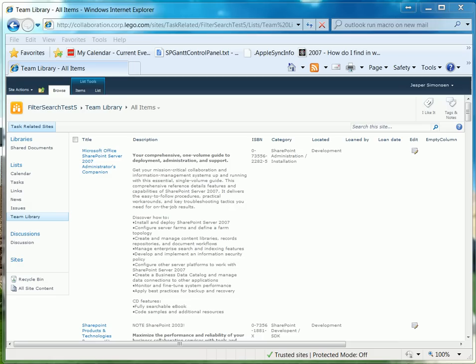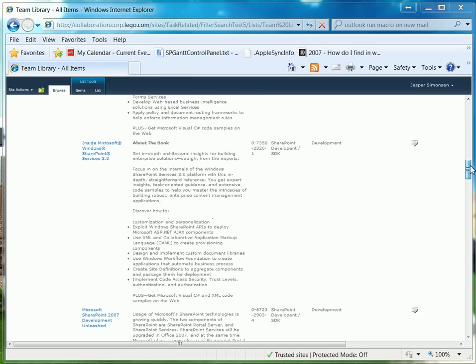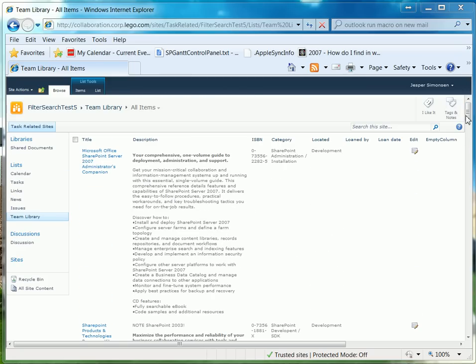Hi, my name is Jesper Simonsen. I'm a Senior SharePoint Consultant at The Likker Group. Today I'm going to show you how you can use a search-like filtering of your lists. For this demo, let's imagine that you have a list of library books. You have all of the content, the title and the description of the books, and you want to be able to search them in order to find things you are looking for. But you don't want the results to be actual search results. Instead, you want your list of items to be filtered based on your search words.